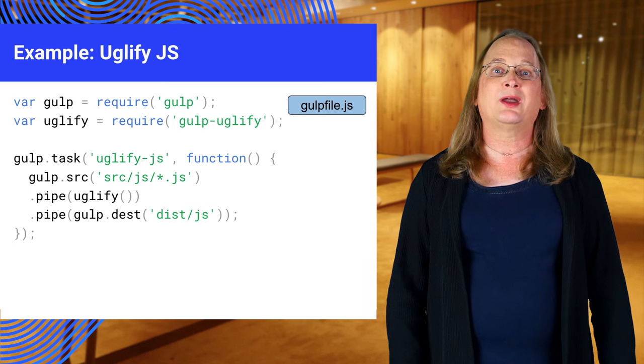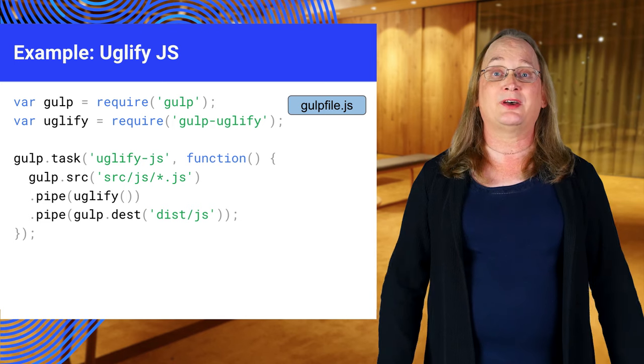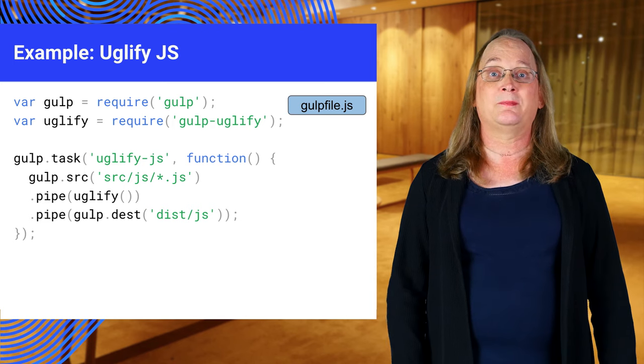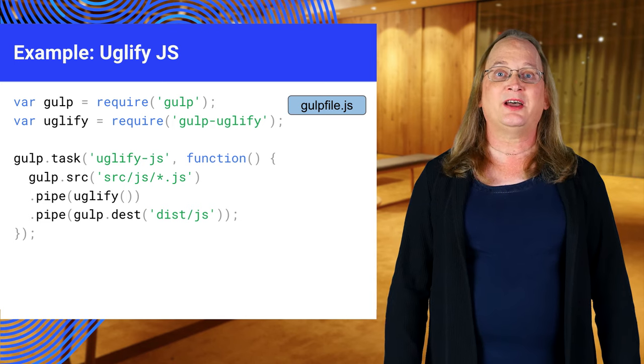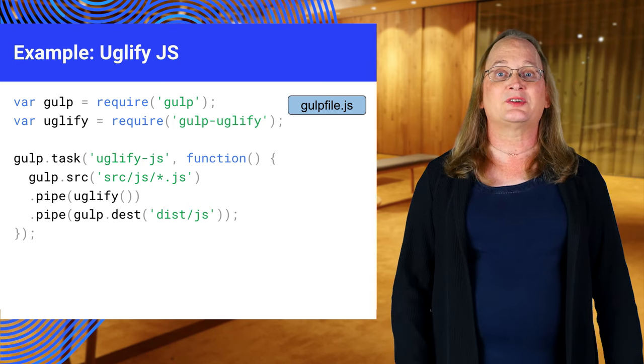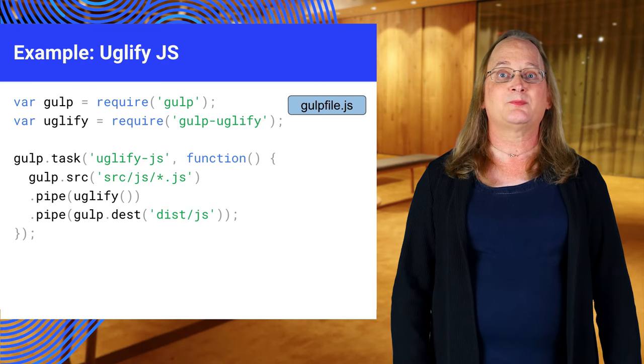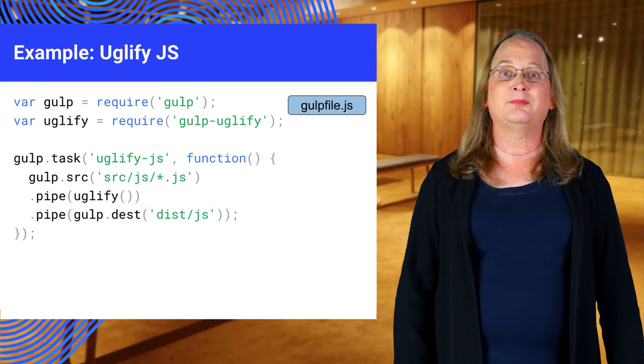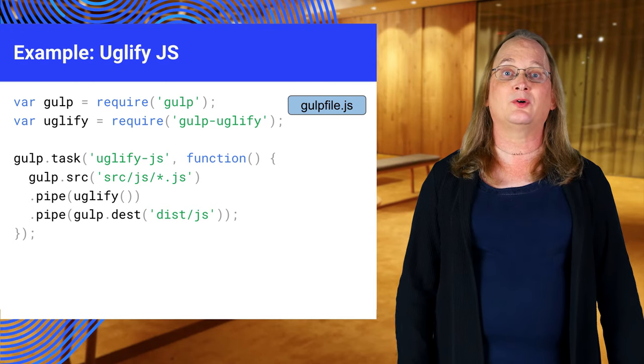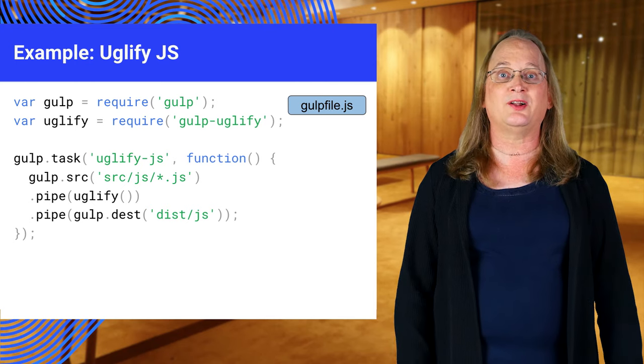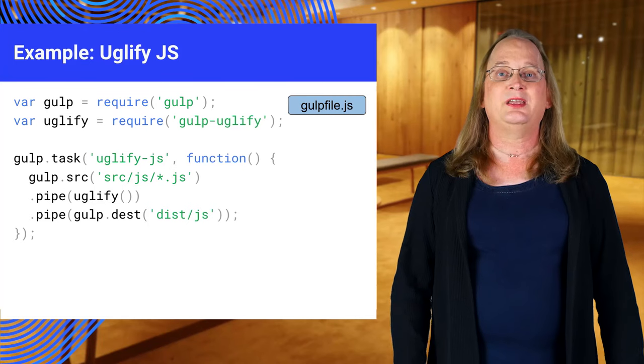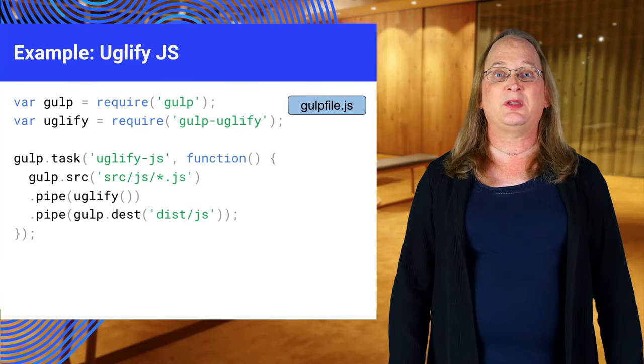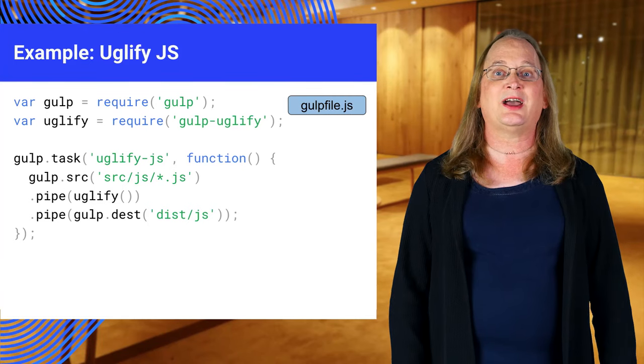Uglify is a program to compress and minify JavaScript. Gulp files are divided into a series of tasks. A task might run a server, minify some code, or even delete files. Each task should be one self-contained action.